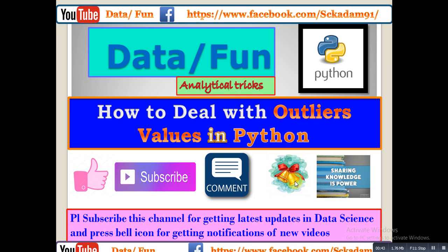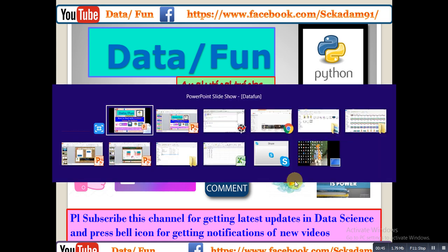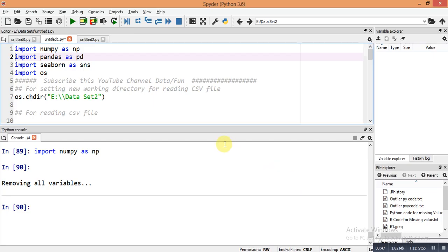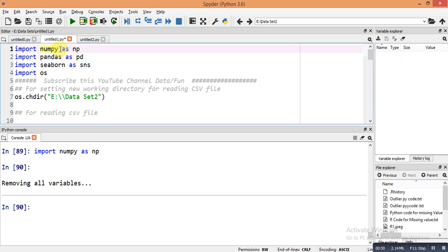Let's see how to deal with outlier data in Python. First, we need to install some libraries. If you don't have an idea about how to install a new package in Python, please check the video linked in the description. I have already installed NumPy, Pandas, and Seaborn libraries in my Spyder Python window.